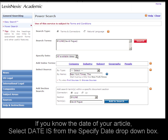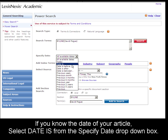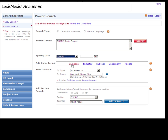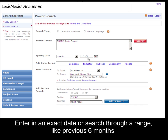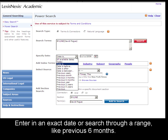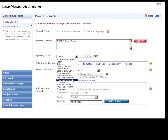If you need to know a specific date, use the specified date section. You can enter in an exact date, or you can choose a more broad range, like the previous three months or the previous six months.